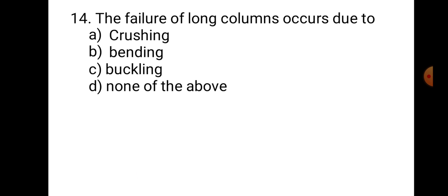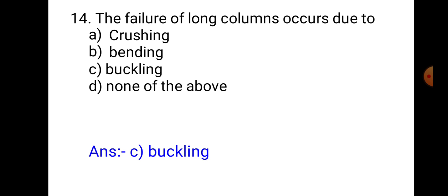Question number 14. The failure of a long column occurs due to: A. Crushing, B. Bending, C. Buckling, D. None of the above. A long column always fails by bending in the lateral direction, which is known as buckling. Hence, the correct answer is C, Buckling.